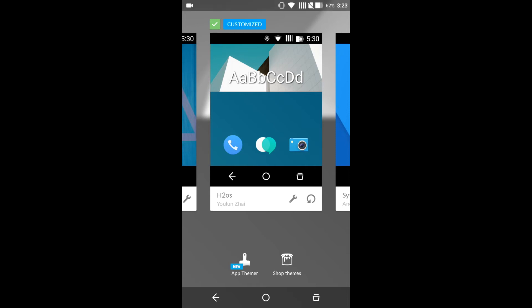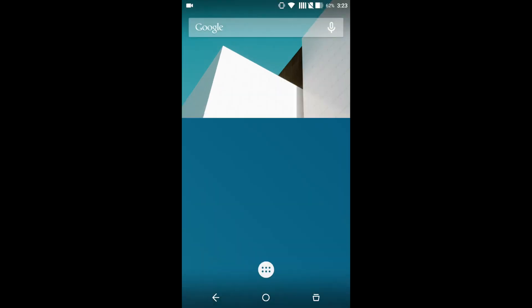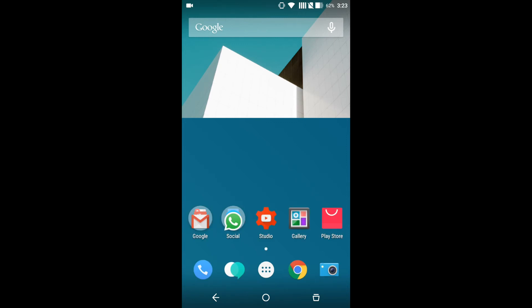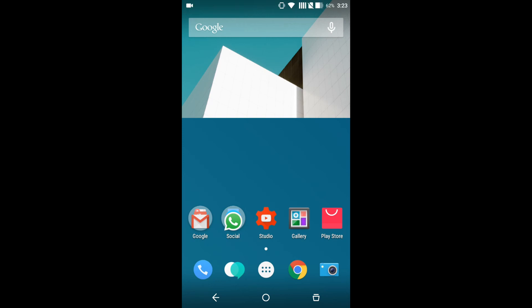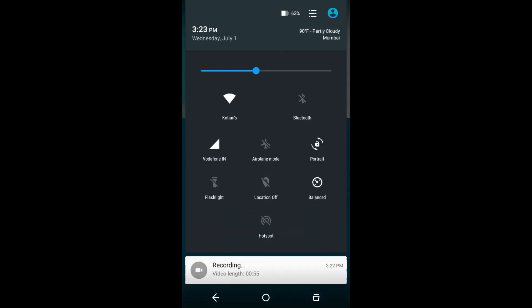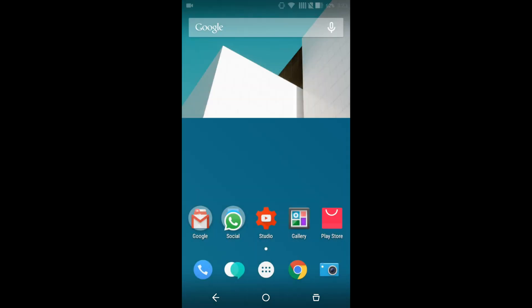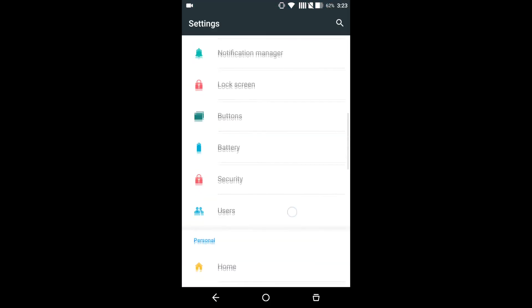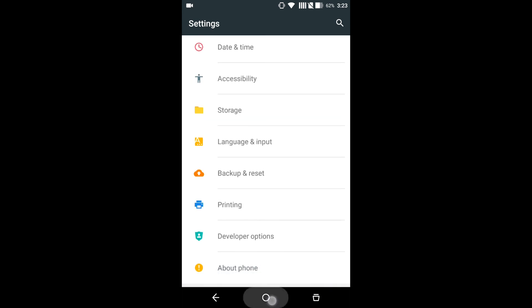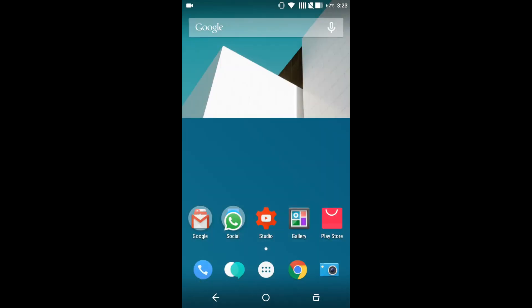As you can see, the on-screen buttons have changed, the wallpaper as well, and the icons have also changed. The font and the status bar have also changed, and Settings — yes, all of it has changed. Thanks for watching this video, hope this helped you.